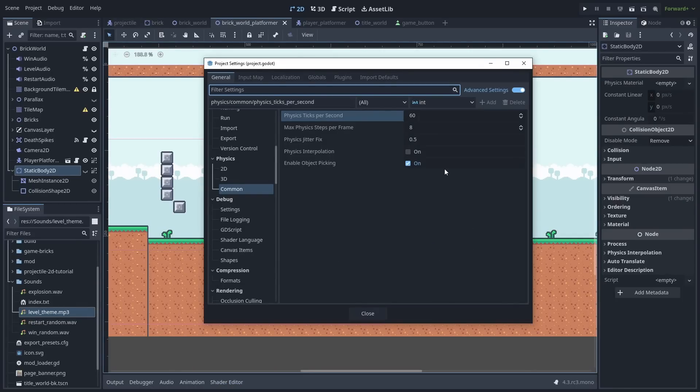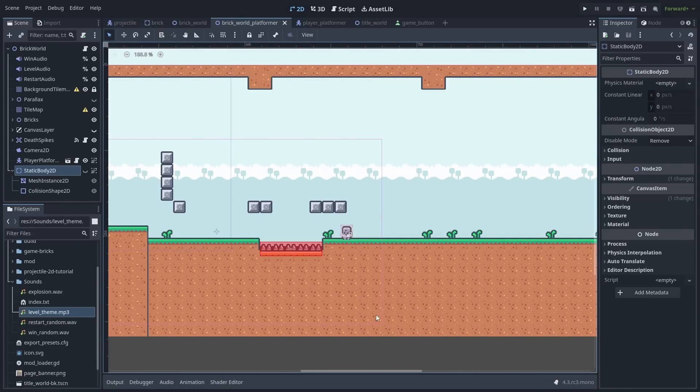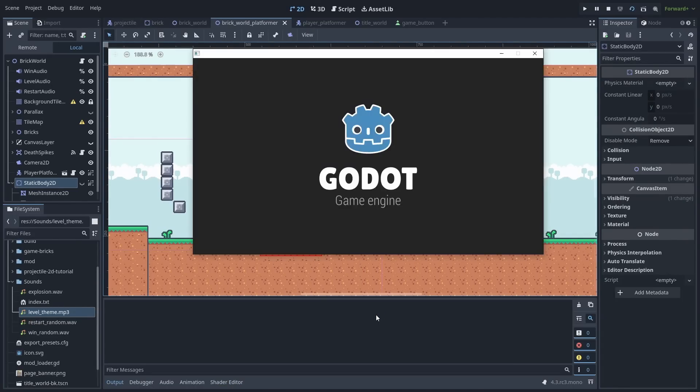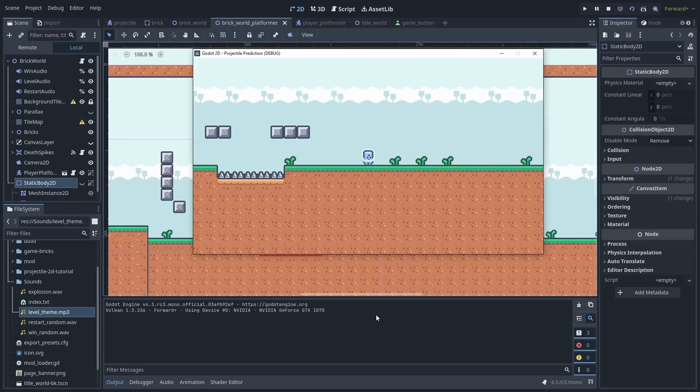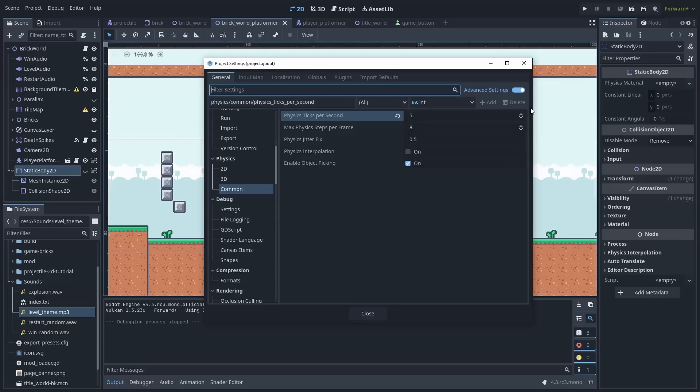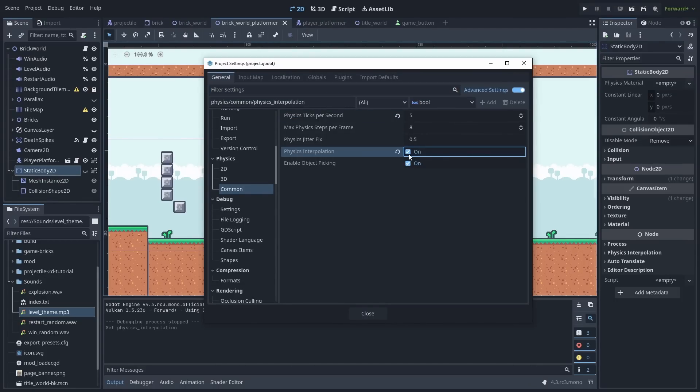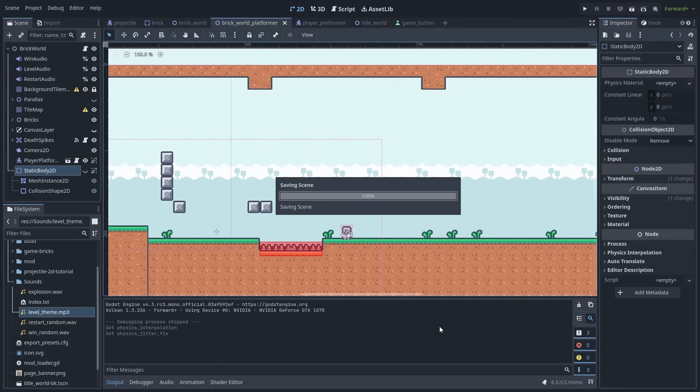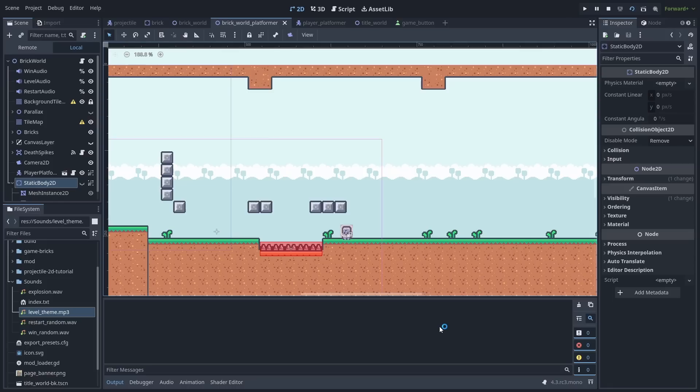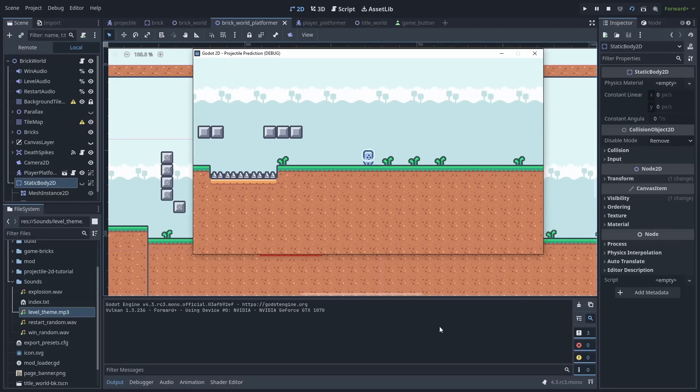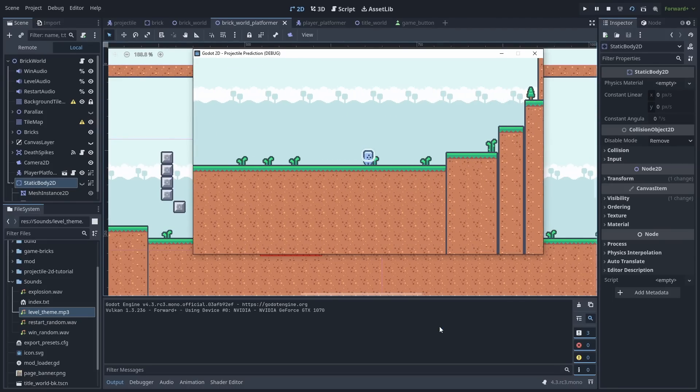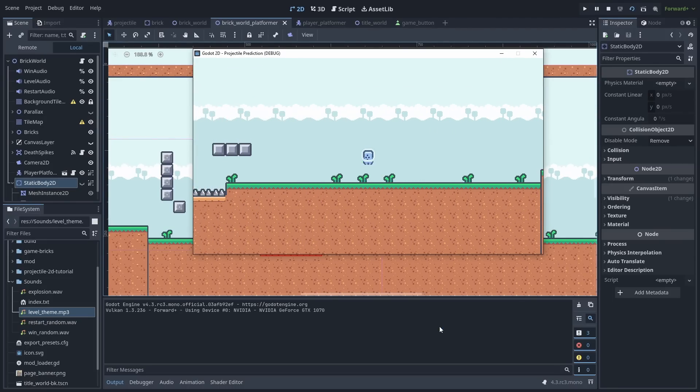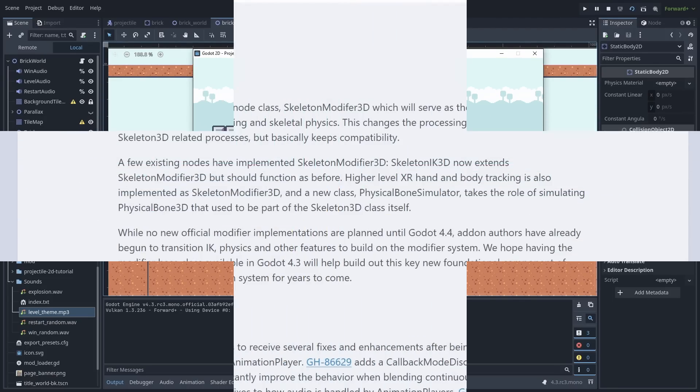Godot 4.3 now have the option to interpolate physics. This makes your game look more responsive by updating the sprite's position between each physics frame. Here's an extreme example with an extremely low physics framerate. To enable interpolation, you also need to set jitter to 0. With interpolation turned on, even though the movement is still blocky, the final display looks smooth. So this might help some games look better in less extreme cases.